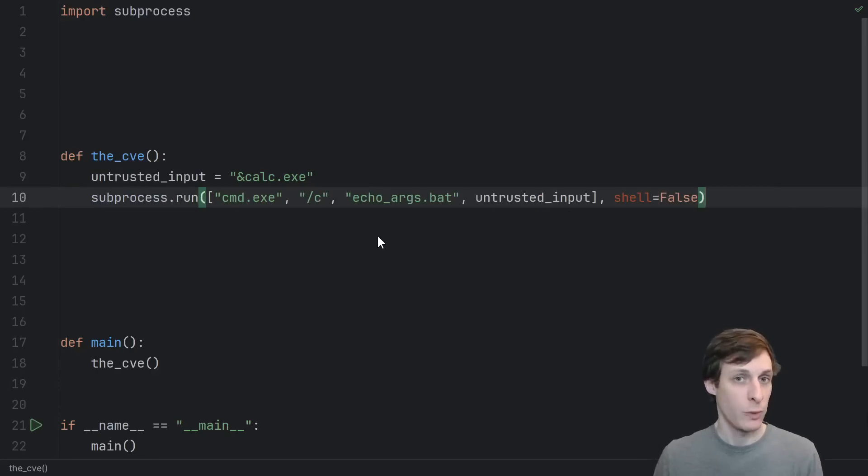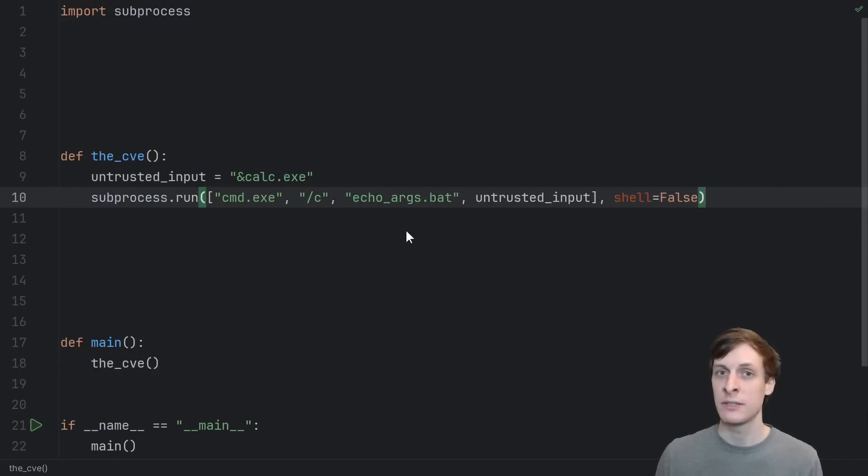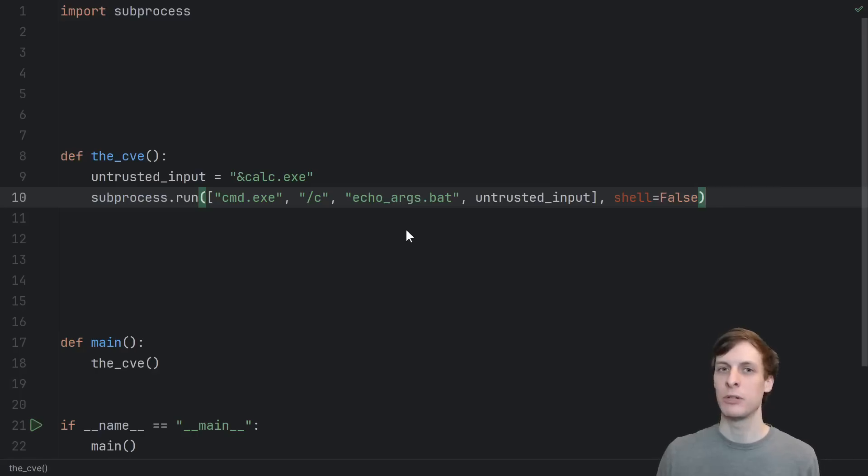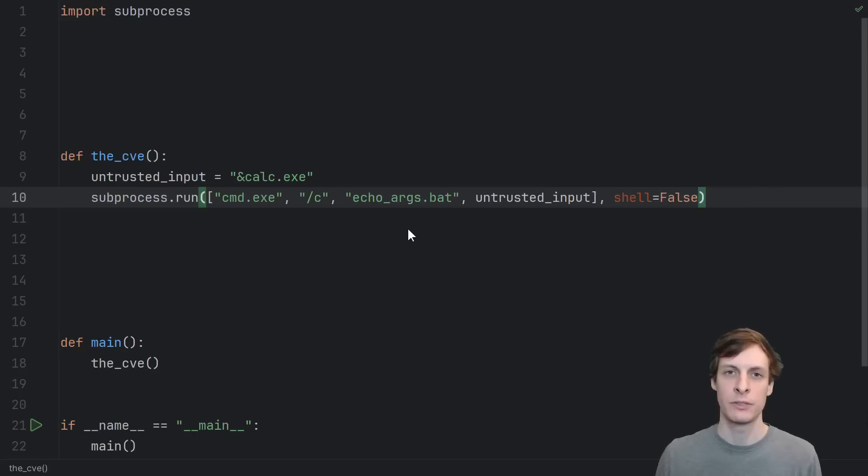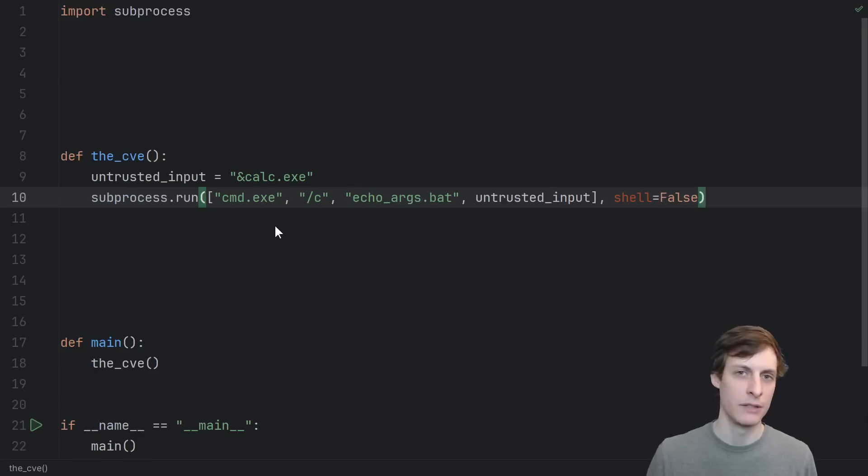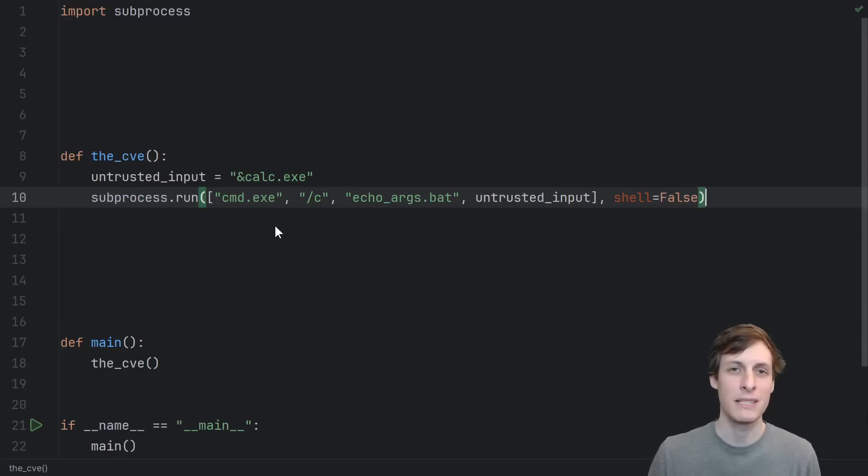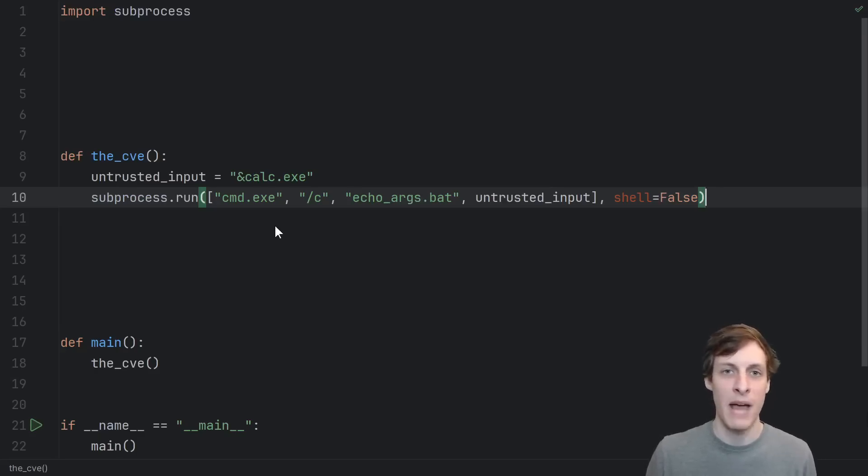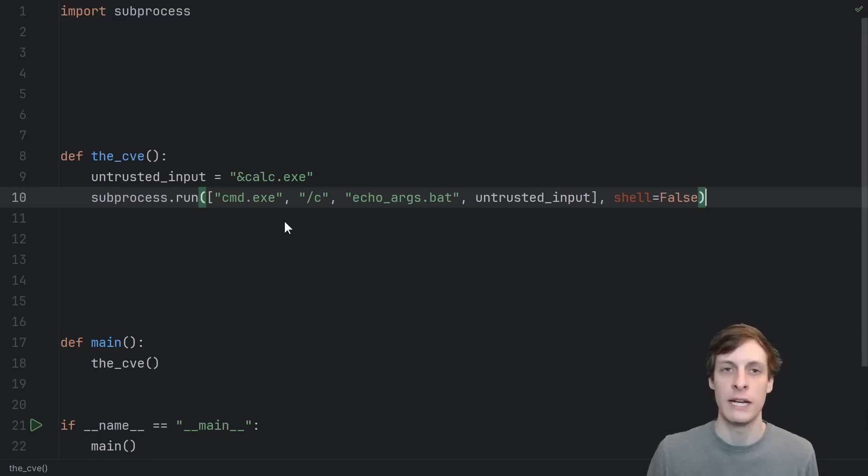Well, when you ask Windows to run a batch file, it says, oh, that's not executable, but I know how to run one of those. I'll run it in a shell. So even if you set shell equals false from Python's end, it still runs the command in a shell, because that's just what it means to run a batch file on Windows. It means to run it in a shell.